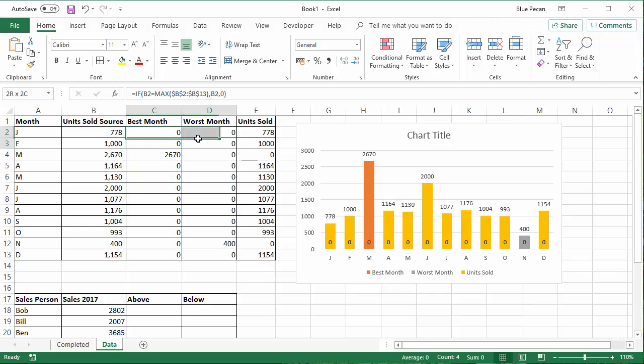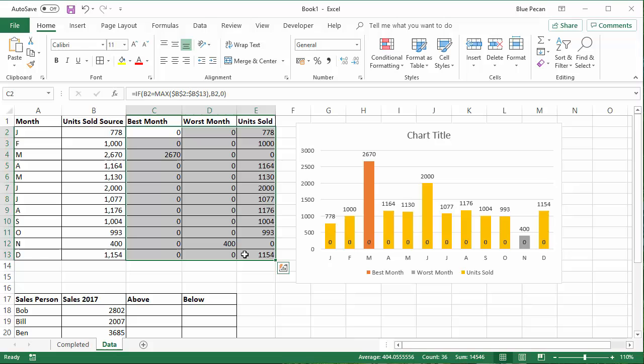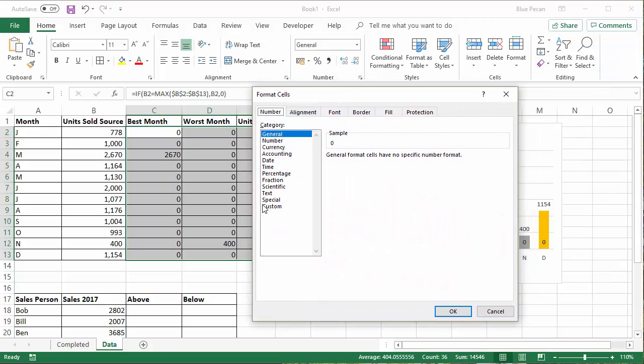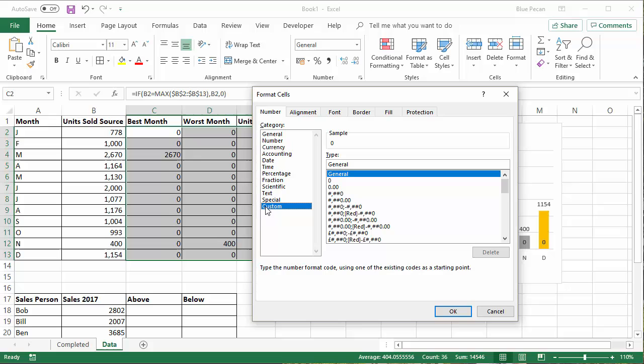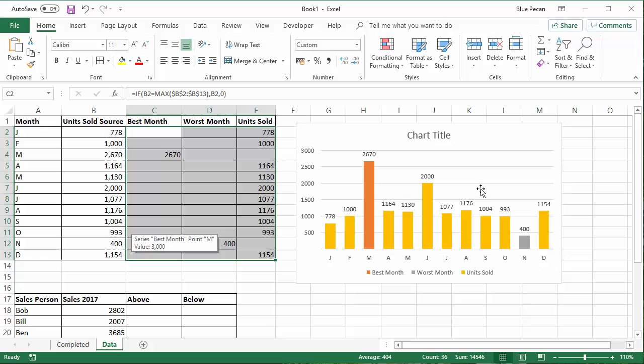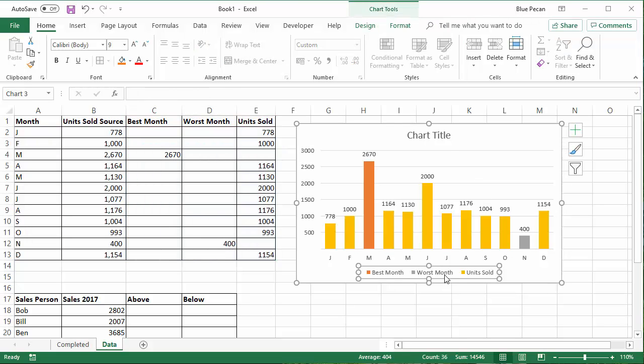So to do that, what we can do is select the cells that we want to format. Control one brings up format cells. Go to the custom category. And then the way to do this is to actually write in a custom format. Now the custom formats are made up of four parts. The first part is for positive numbers. You separate the parts with a semicolon. The second part is for negative numbers. So I'll put another zero in. The third part is for zeros, which I don't want to display anything for. Then the fourth part is the text. So I haven't actually put anything in the third or fourth parts. The third part for zeros I want to show just as a blank cell. And we don't have any text value, so I haven't bothered with the last part. So if I click on OK, it gets rid of the zeros and it appears just as I want it to in my chart.